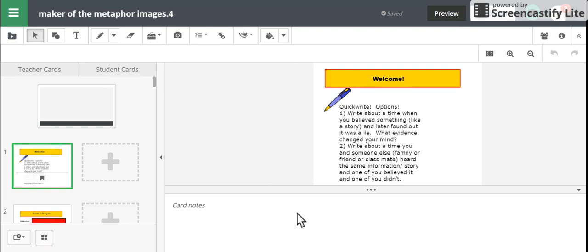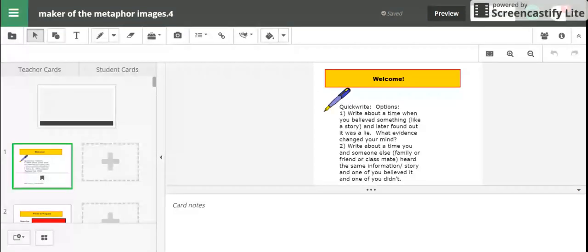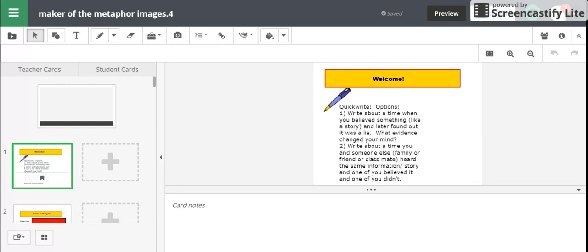So this is a really easy way to take your Smart Notebook files, put them in Classflow, and use those now with the television screen as they're phasing out your Smartboard.